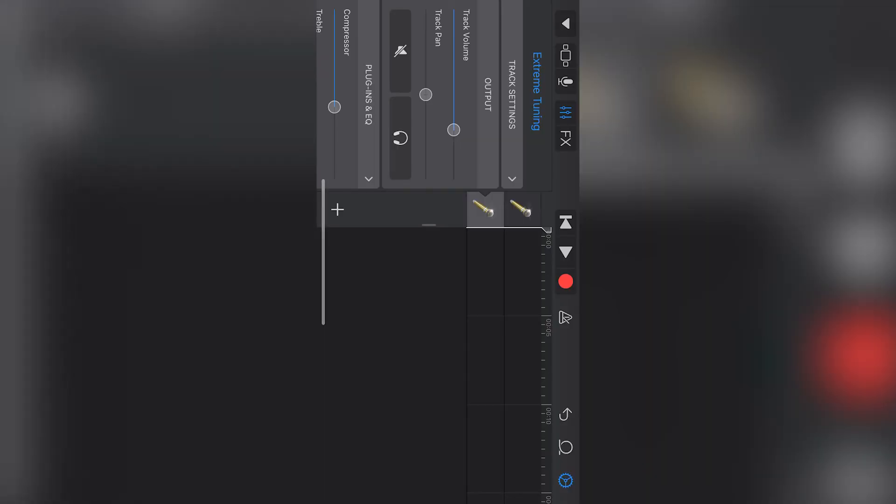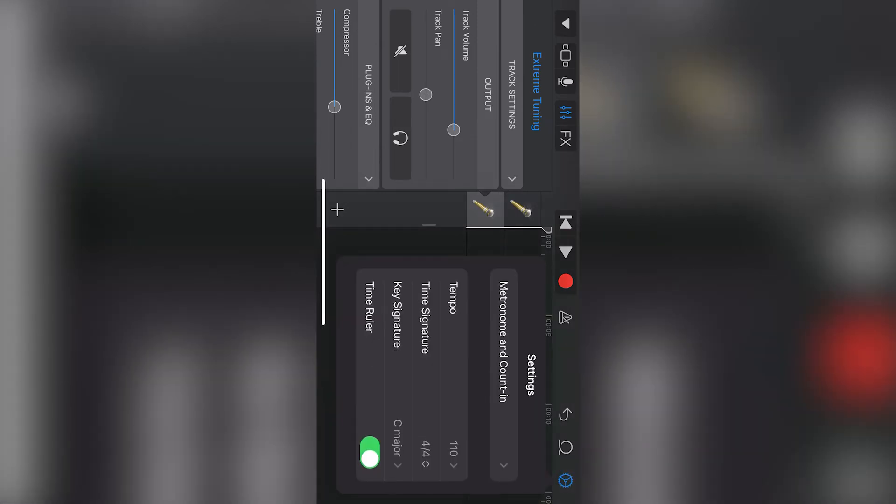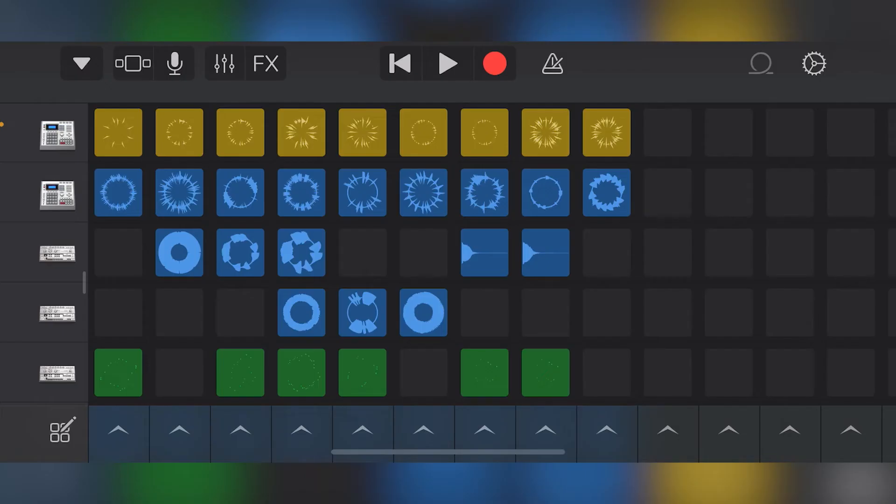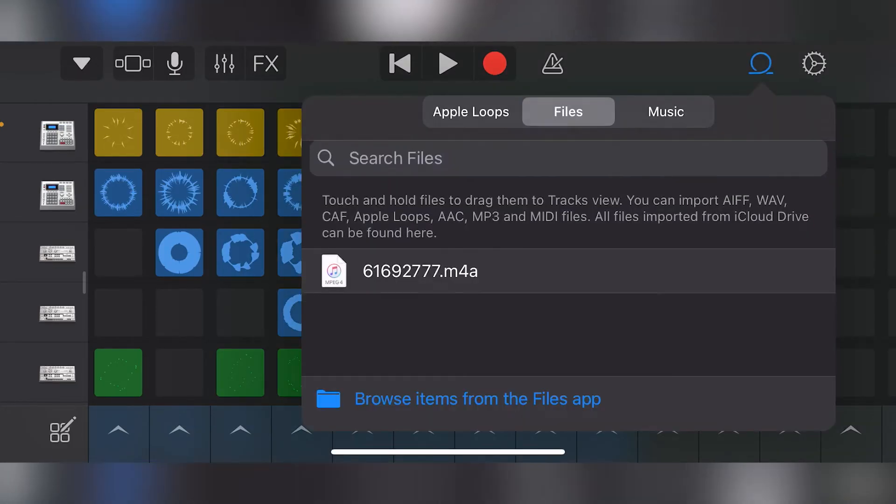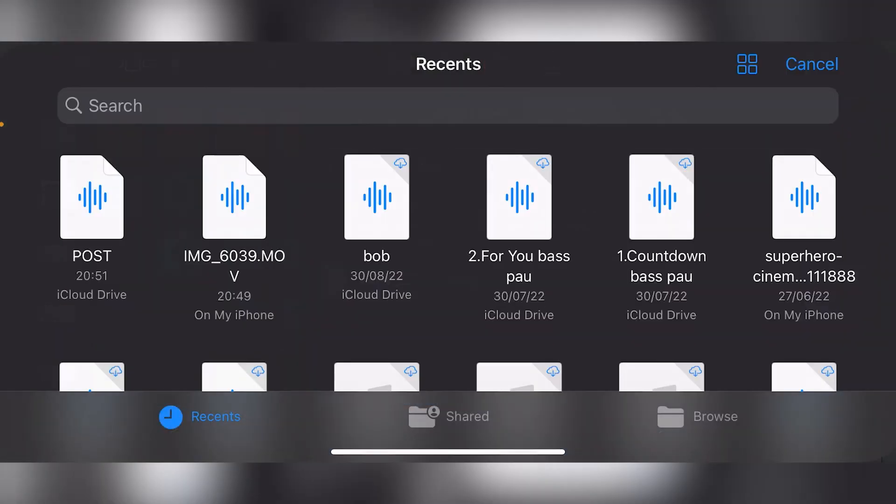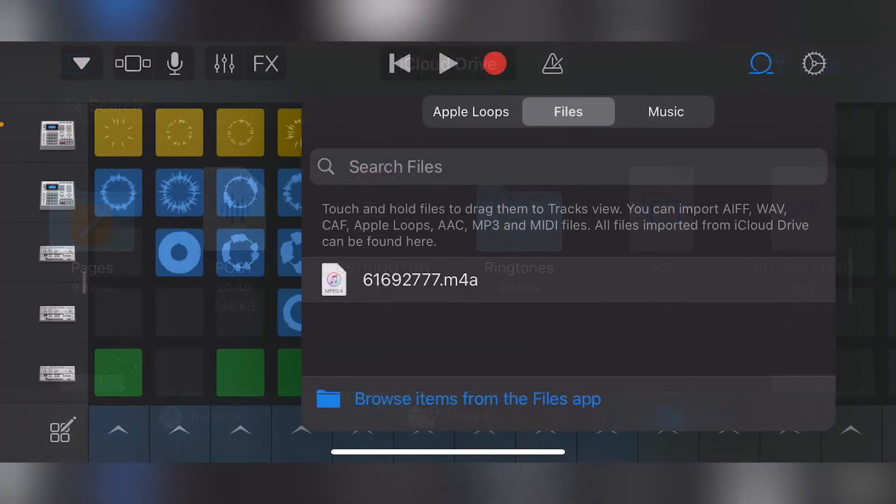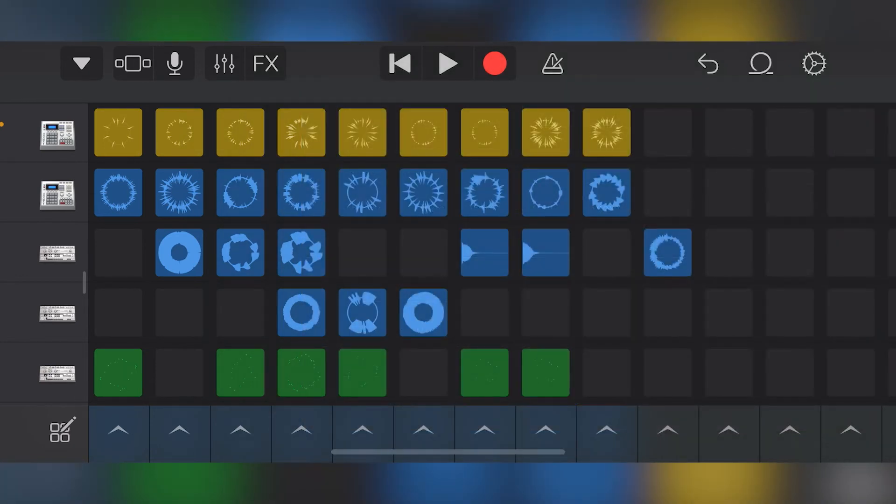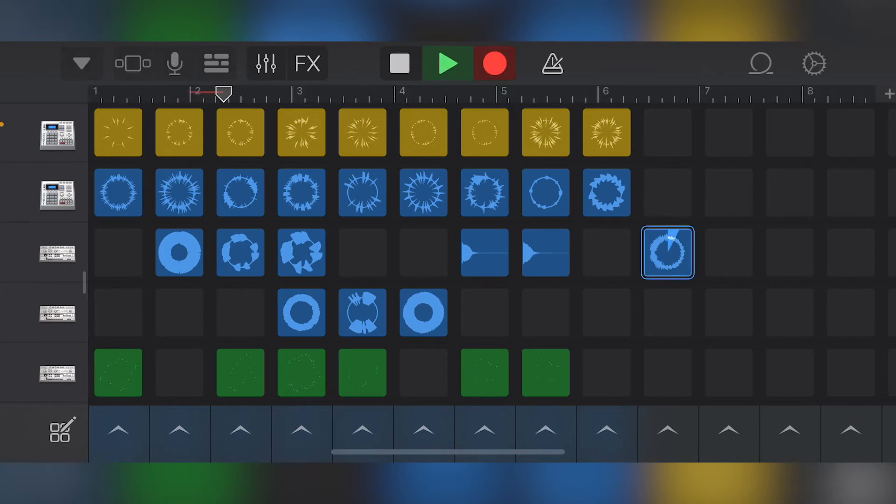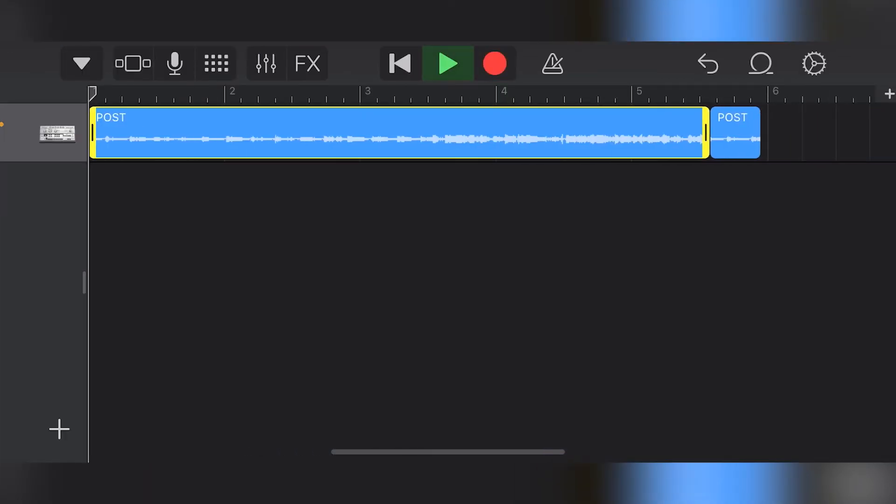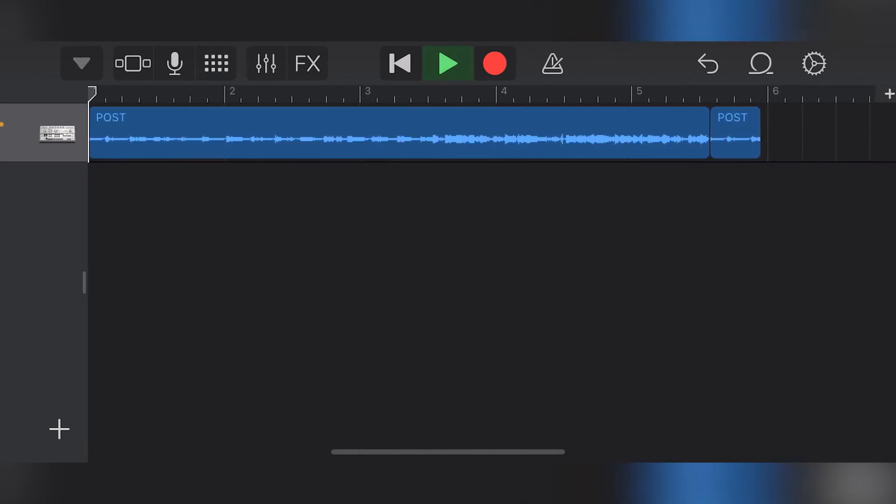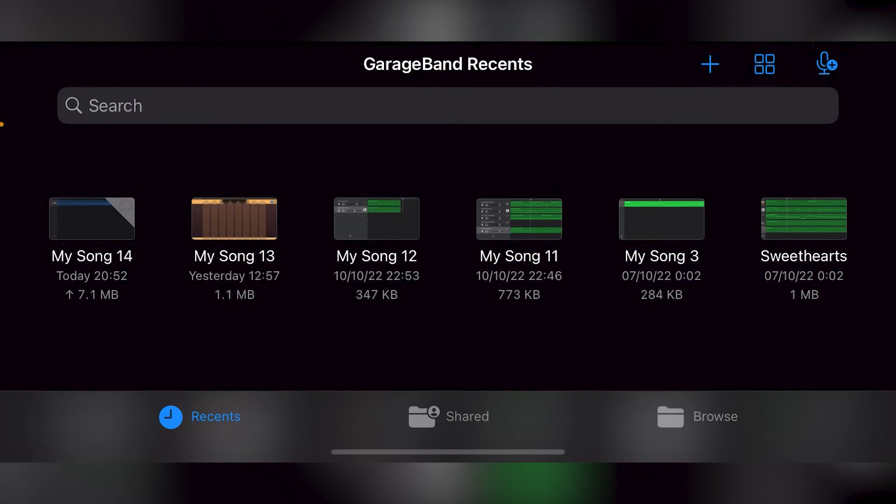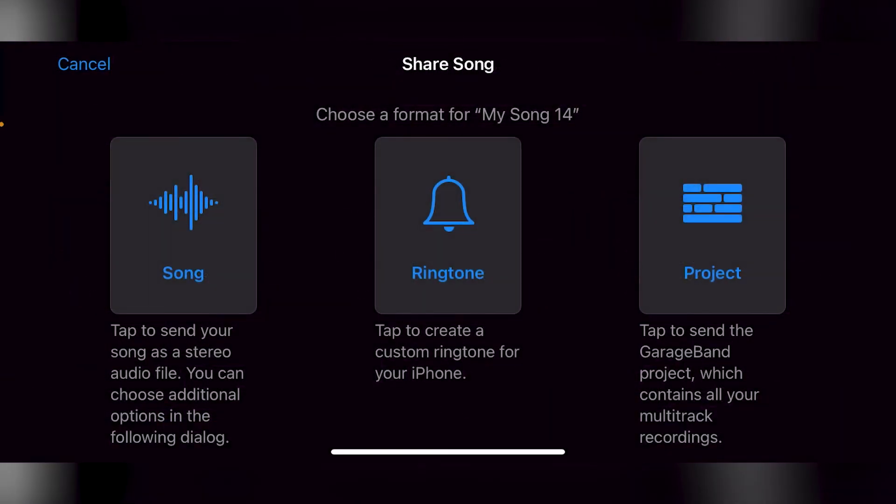Now that I have the file, I can go back into GarageBand. I want to find this loop section, go into Files, and browse items. I want to choose Post, which is my song that I just used, and just drag that in here, which is actually really simple. What I want to do is drag that into the very first part of my bar. I'm going to press and hold and choose the share options.